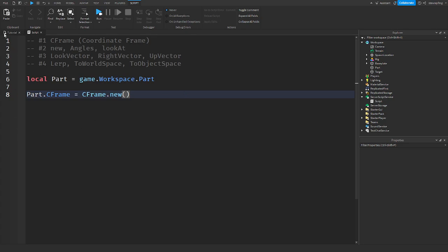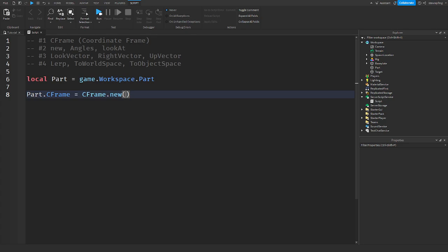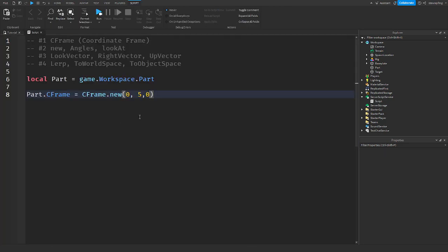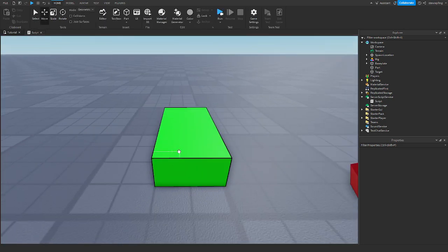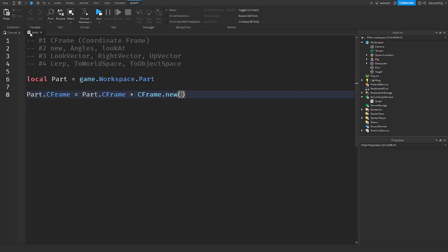It's kind of like Vector3. You could say CFrame.new(5, 0, 0) and it would position it 5 studs by the origin. You could also set it to itself and multiply it by a new value, which means it stays in the same place but moves by however much you put in.